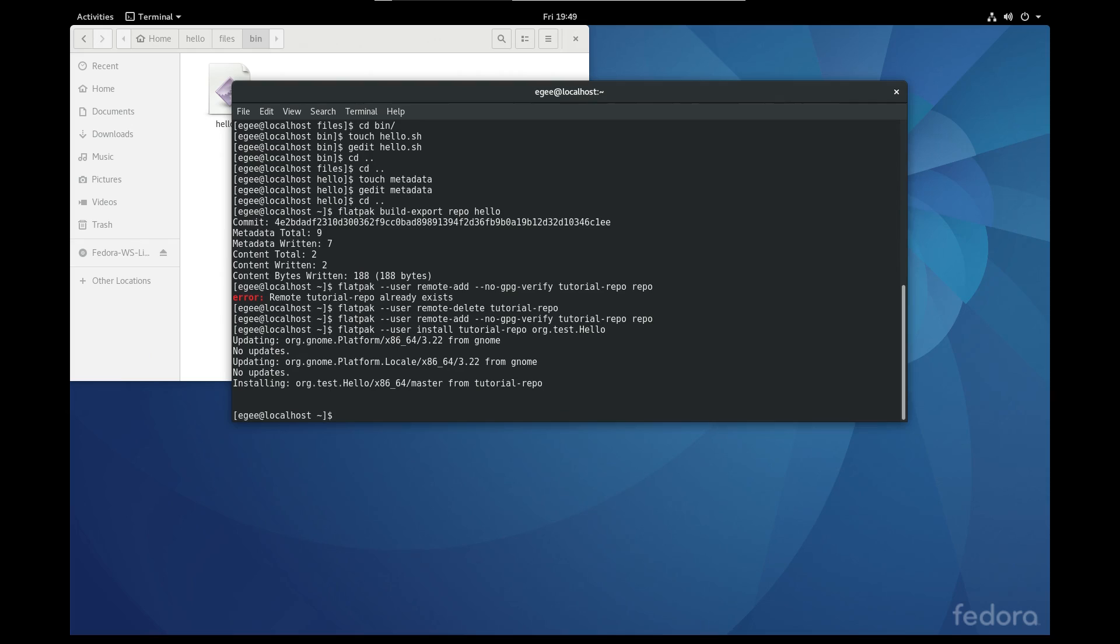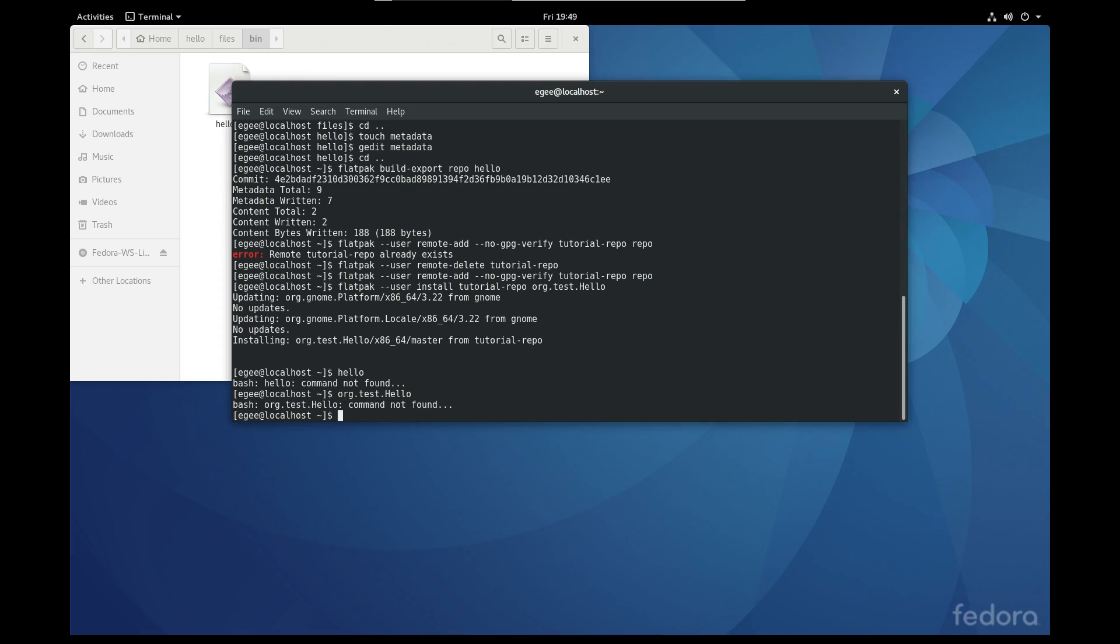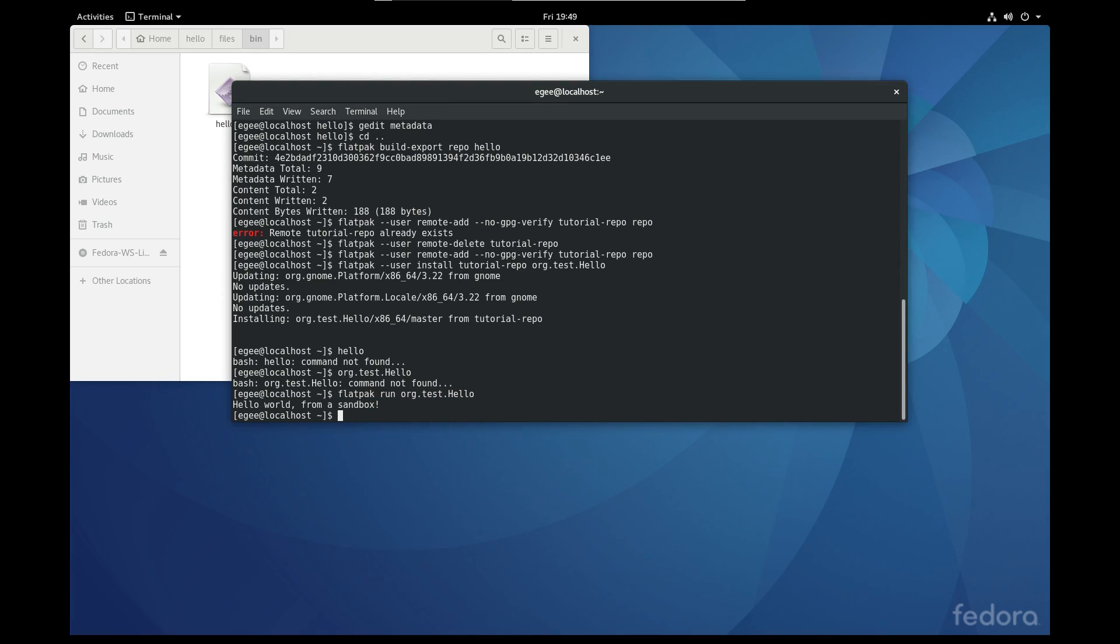And once our application is installed, you actually have to use Flatpak to run it and you have to use the fully qualified application name. It can't just be hello, it has to be the whole thing. And that's just about all there is to packaging your application as a Flatpak.